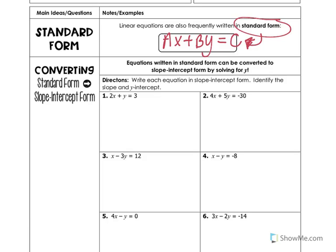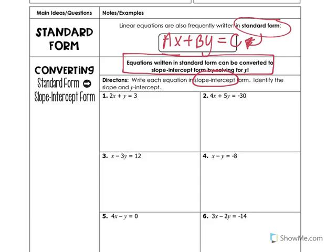Notice here the directions say to write each equation in slope-intercept form. So we're going to work backwards — we'll take equations from standard form and change them into slope-intercept. To do that, we need to solve the equations for y. Just to refresh our memory, slope-intercept form is y equals mx plus b. Let's take a look at number one.